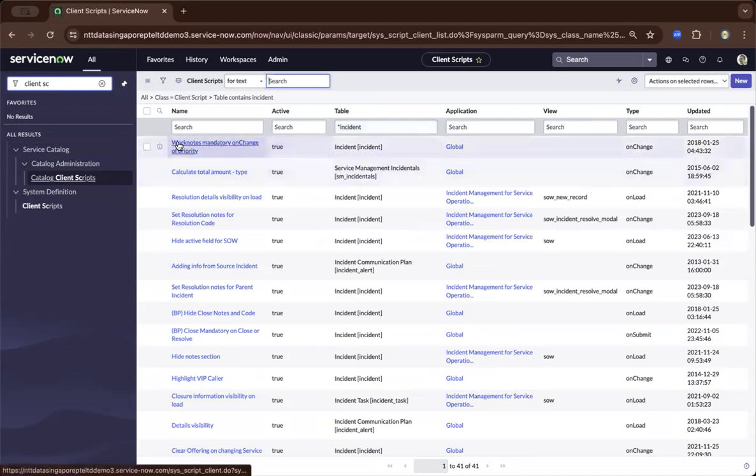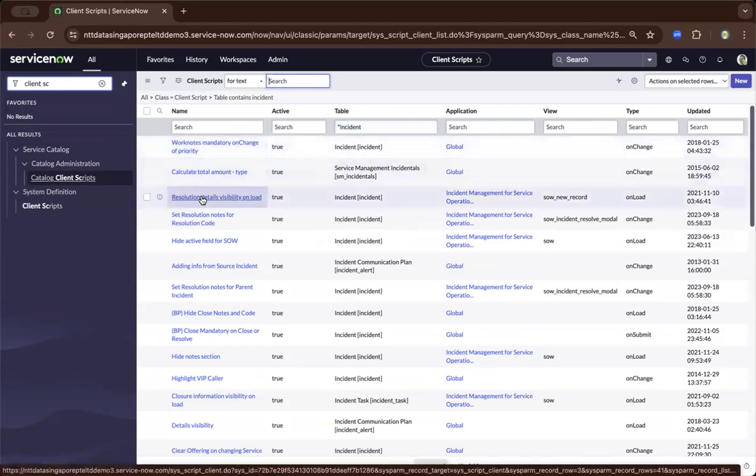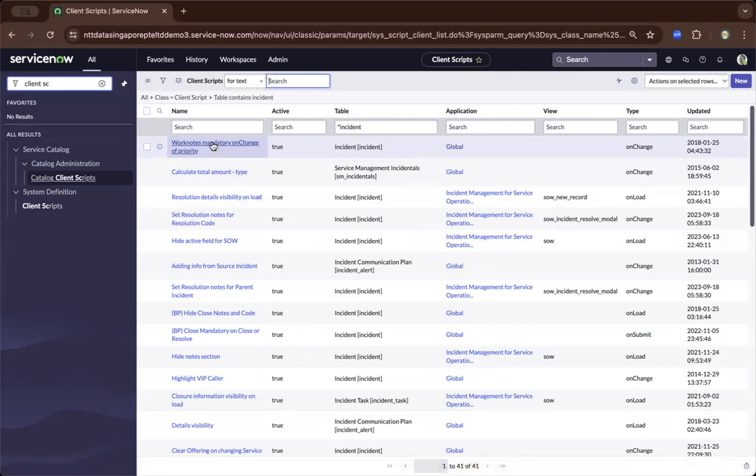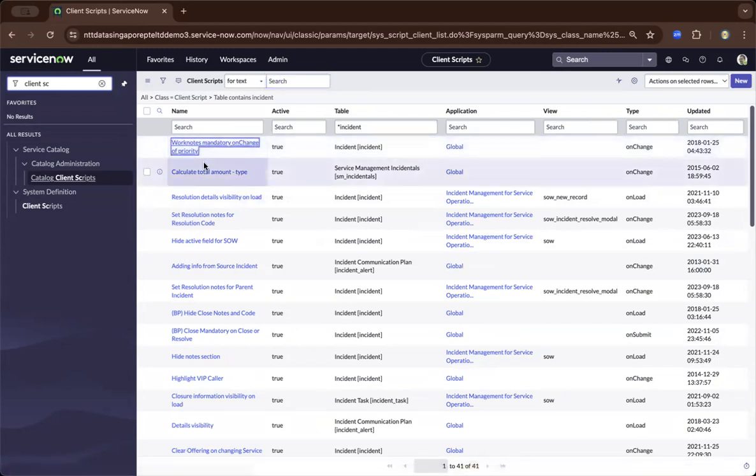And on the left, these are the names. As you can see, the naming convention is actionable, like work notes mandatory, calculate, and so on. So let us drill down to one of the client scripts under incident.